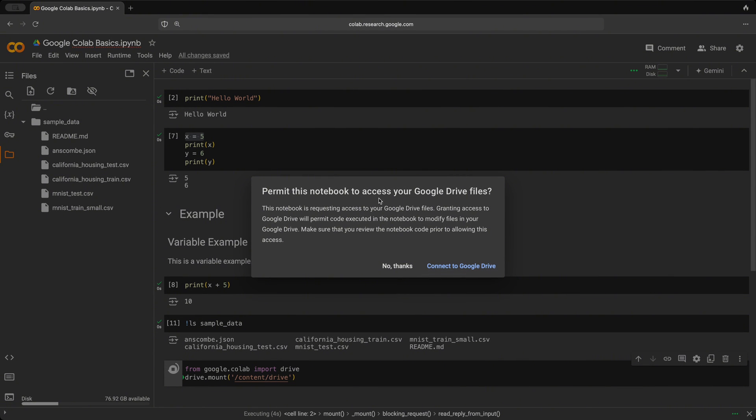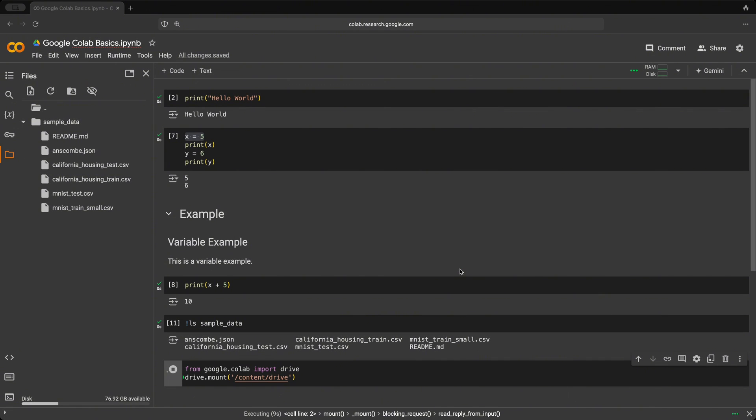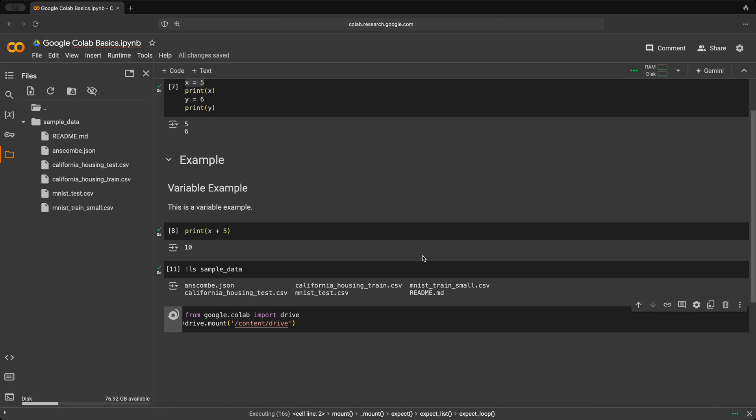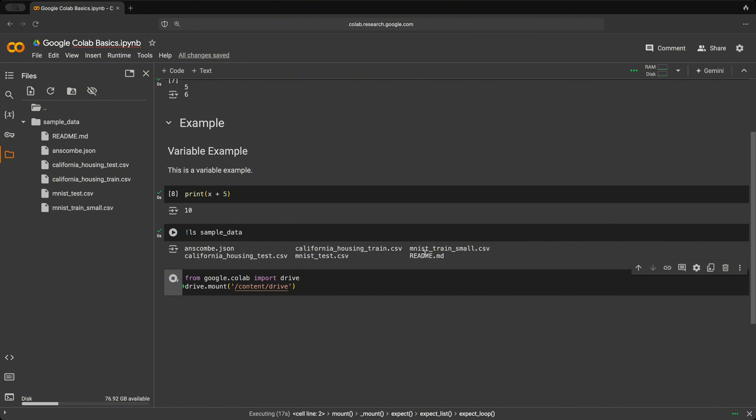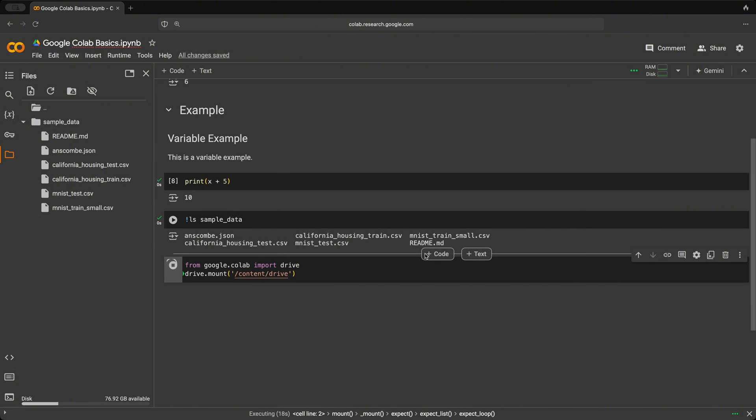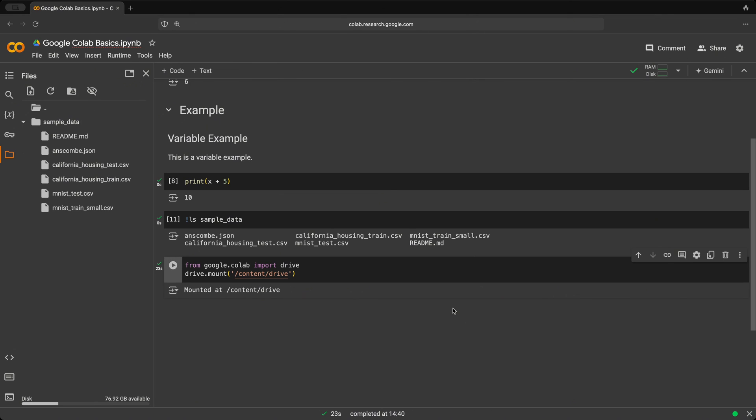and this is going to, of course, pop up to make sure that you are allowing this. So we'll just click connect to Google Drive. Allow. Allow.